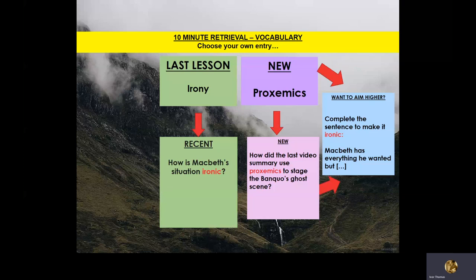Last time we met, we saw Macbeth hallucinate Banquo's Ghost — or did he? Did Banquo's Ghost really exist? The irony of his situation was explained when he said, 'I am cabined, cribbed, and bound in fear.' Remember what irony is, and tell us: how is Macbeth's situation ironic at the moment?